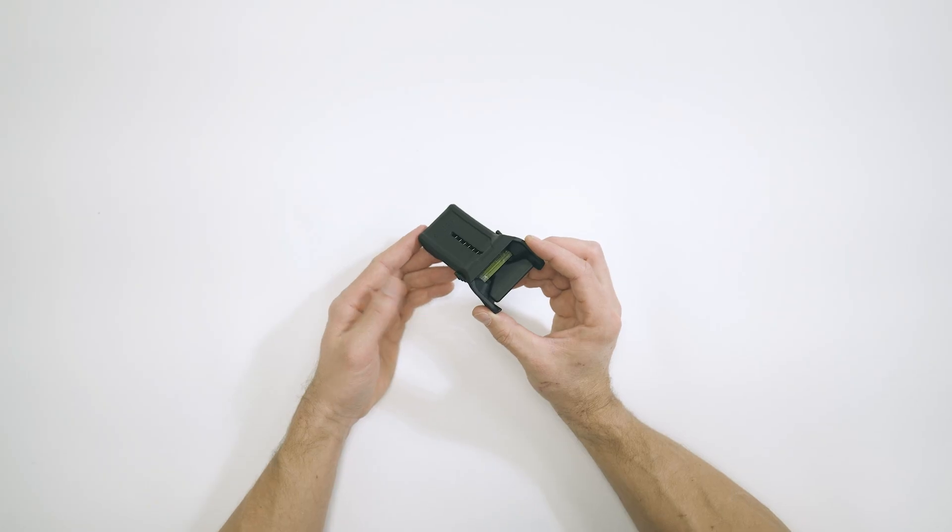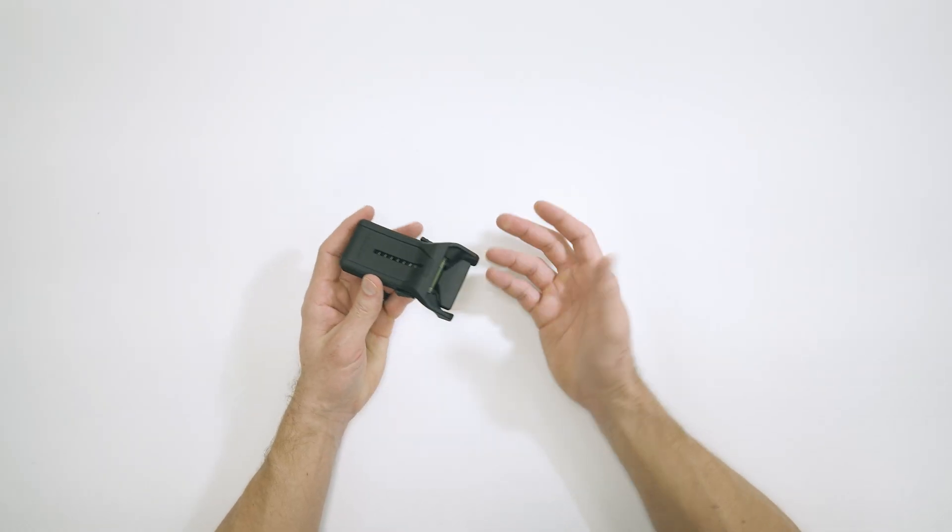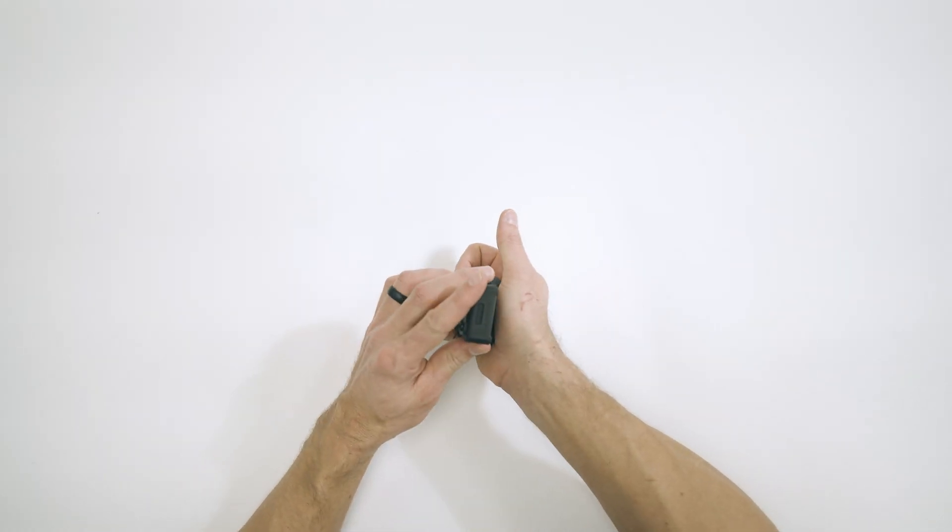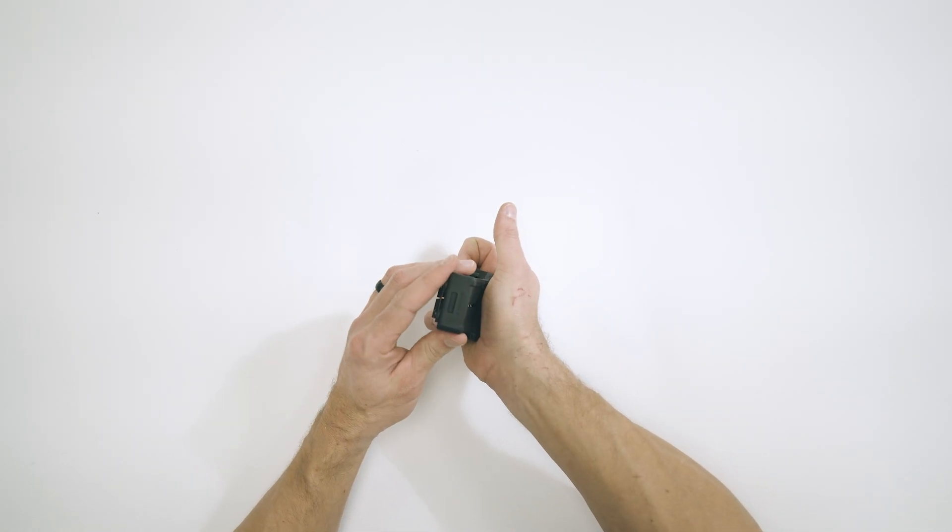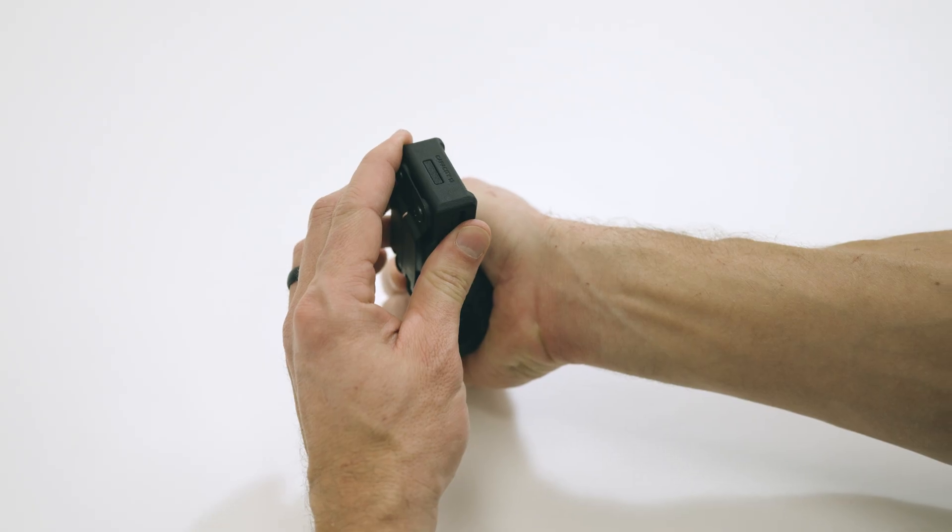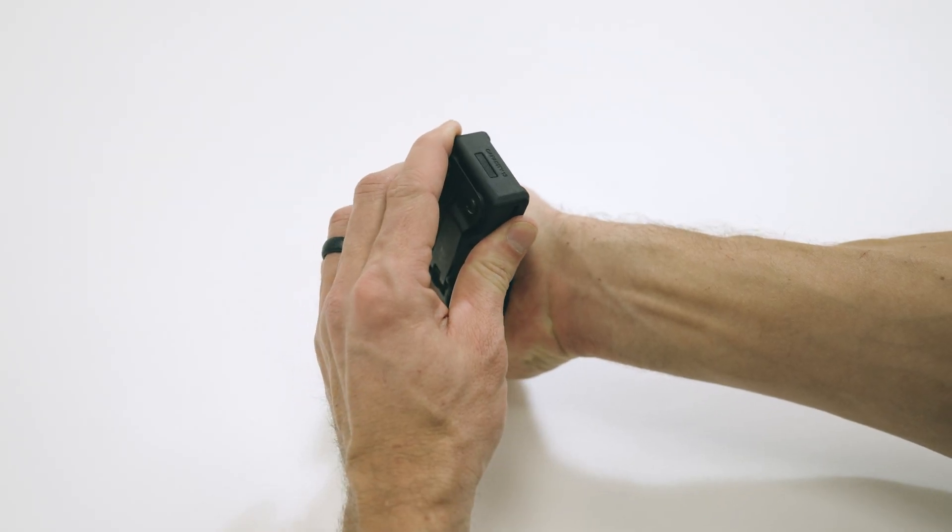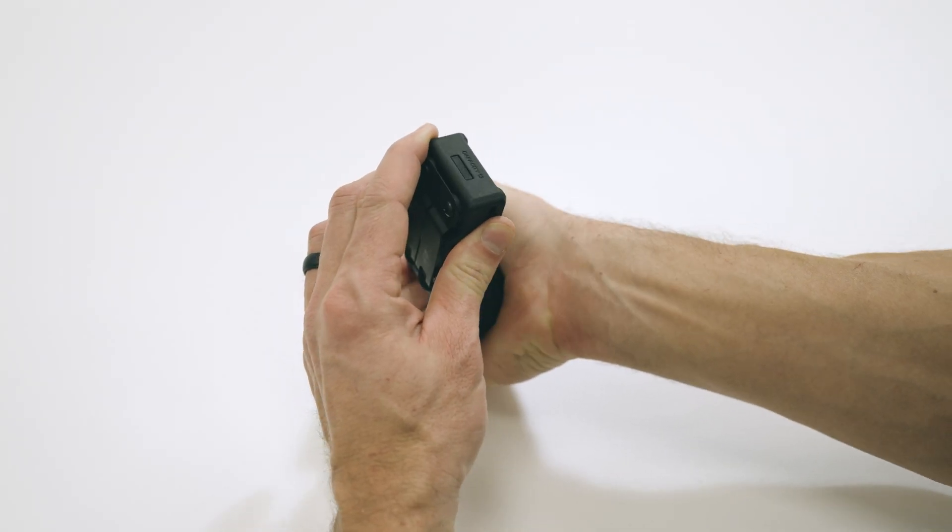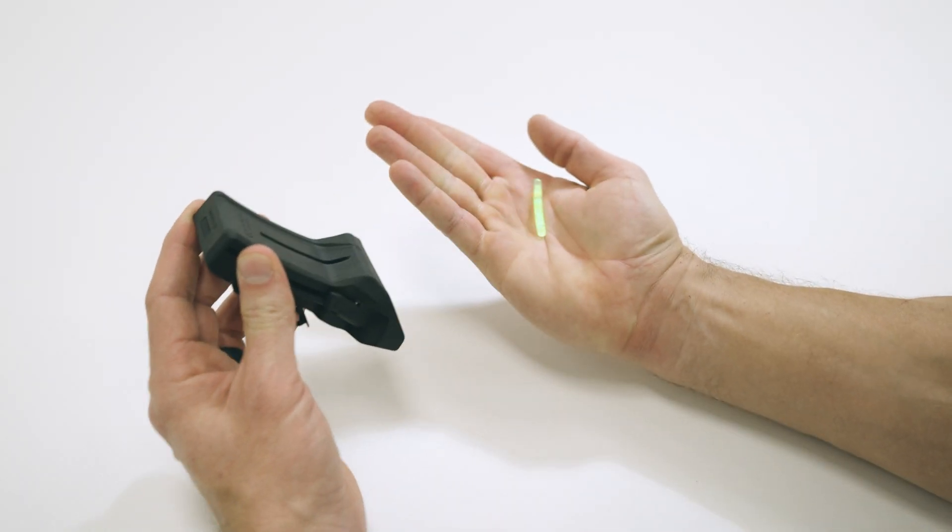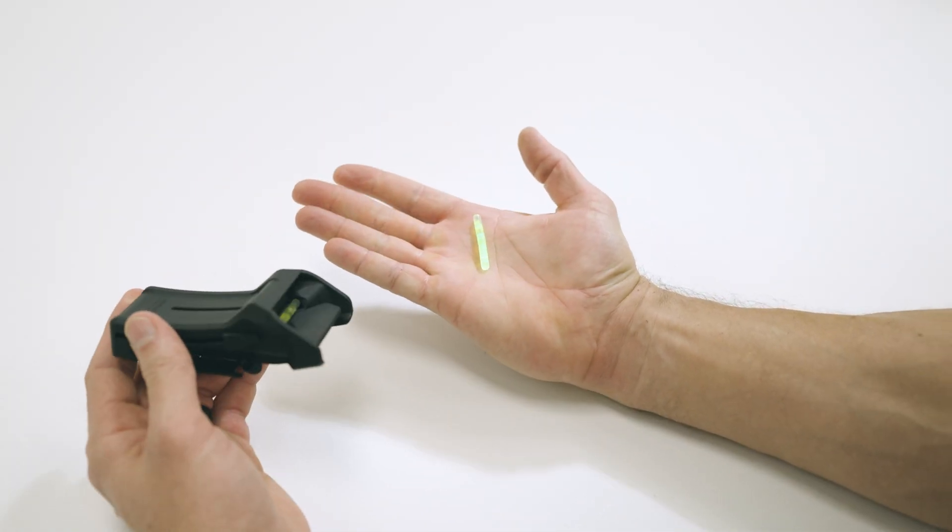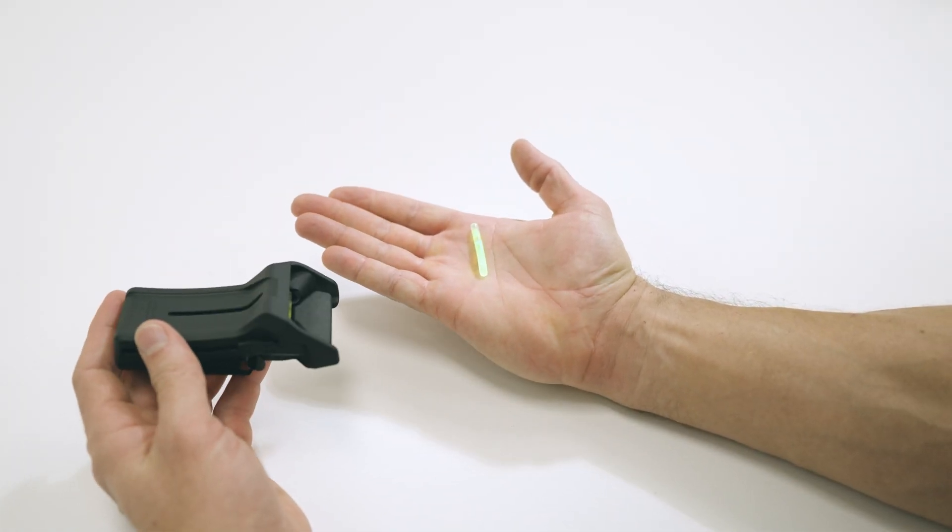To deploy chem lights, simply squeeze the paddle on the bottom of the chem cracker in one motion, which will break the chem light and have it drop directly into your hand.